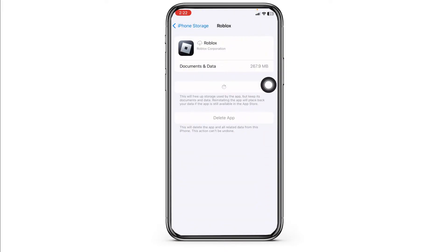Now click on Reinstall App. Once the reinstallation process is complete, you can check whether your problem has been solved or not.